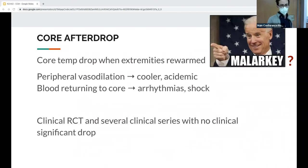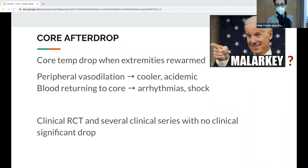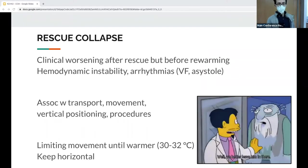Core afterdrop is a phenomenon where, as you warm the extremities, the core temperature continues to drop — sometimes cited as a reason not to rewarm in the field. The thought is that vasodilation sends cooler, acidemic blood back to the core causing shock and arrhythmias. However, there are many papers now debunking this, saying it's just poor temperature measurement using rectal temps instead of ET tube temps, and physiologic experiments haven't demonstrated it to be the case. So just rewarm.